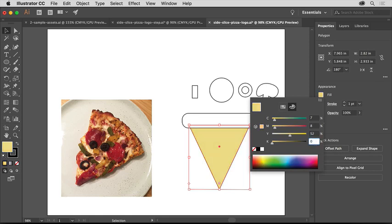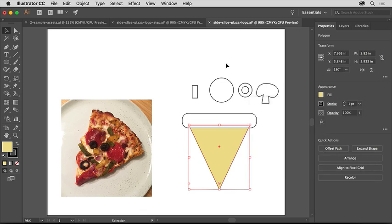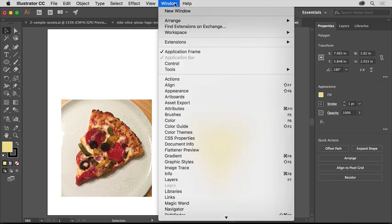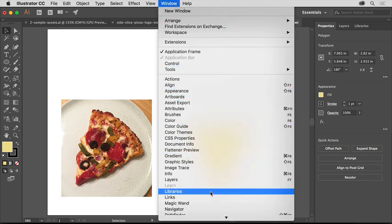Colors made in here aren't saved as swatches by default. To save the color you just made so you can easily reuse it later, you can save it as a swatch, or in a Creative Cloud library. Open the Libraries panel by choosing Window, Libraries.